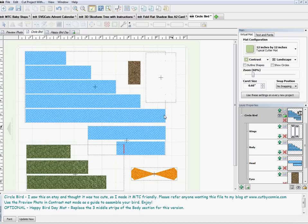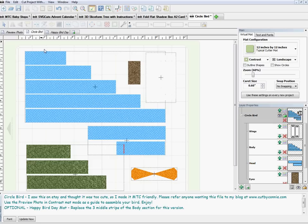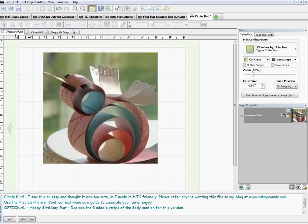That way when I go to look at my pieces to cut — even though this project is called 'Circle Bird' — I won't be going 'what are all these strips supposed to make?' Because I have my little preview photo mat, I know this is my circle bird. Down in my notes section I always put where I found it and everything.